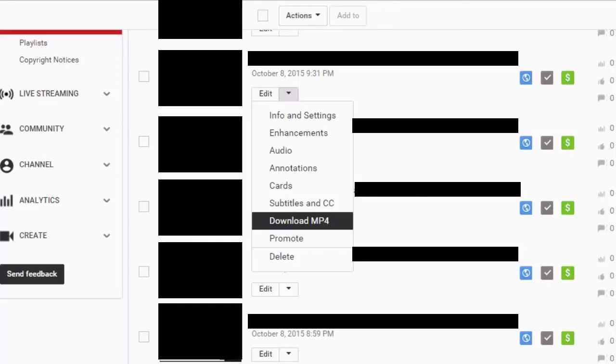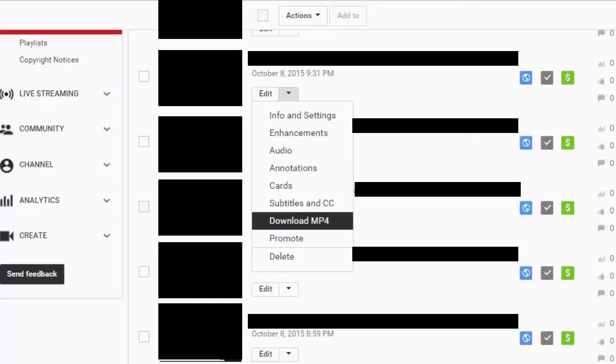Once you can see the video, there will be a button underneath it that says Edit, and there will also be an arrow next to that button. You can click that arrow and it will prompt you with more options, and then from there you can click Download as an MP4. This will directly download the video right onto your computer so you can use any editing software or anything else that you want to do.